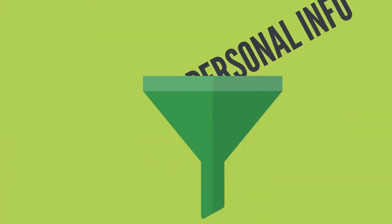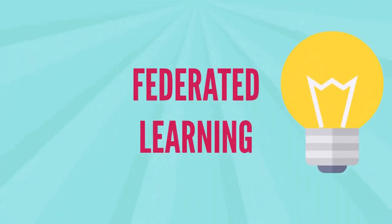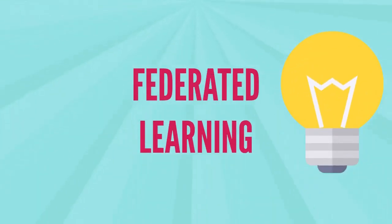Moreover, in many cases, filtering personal information requires the removal of valuable data that may be needed for training. Federated learning offers a solution to this problem.